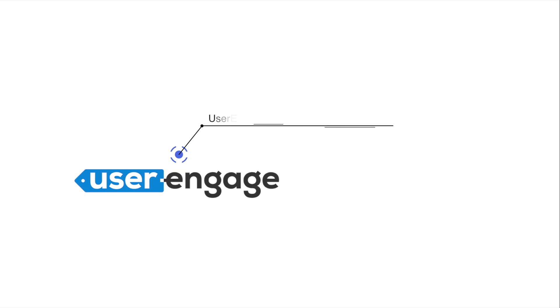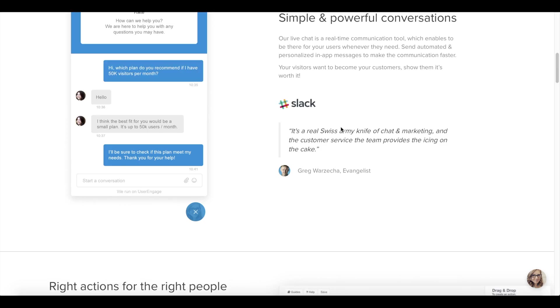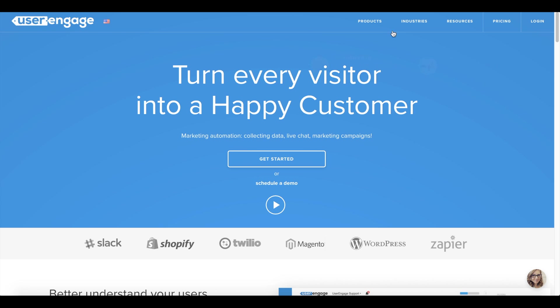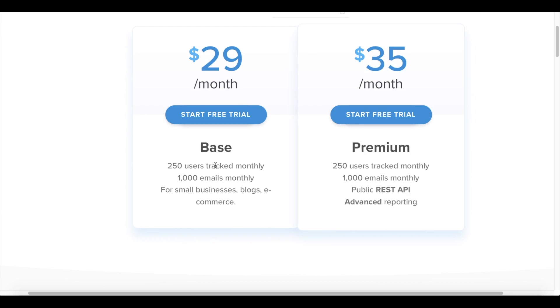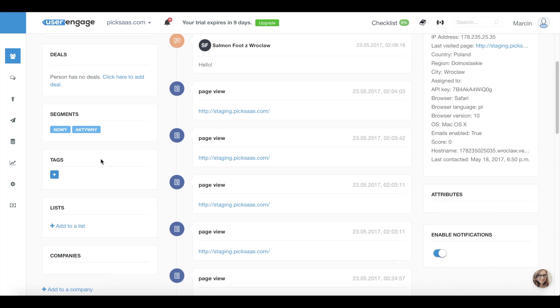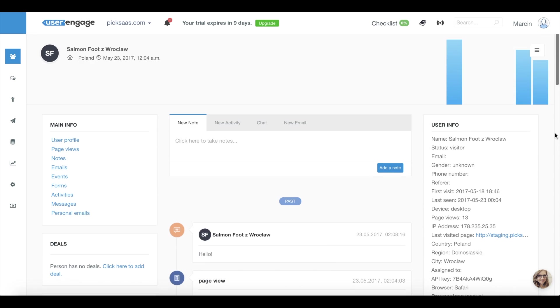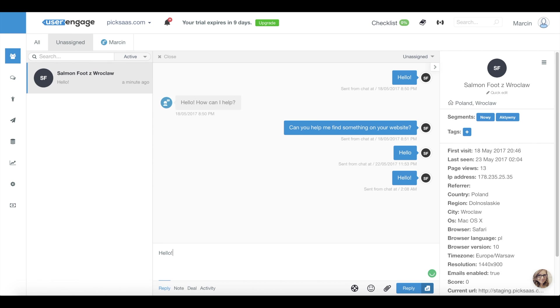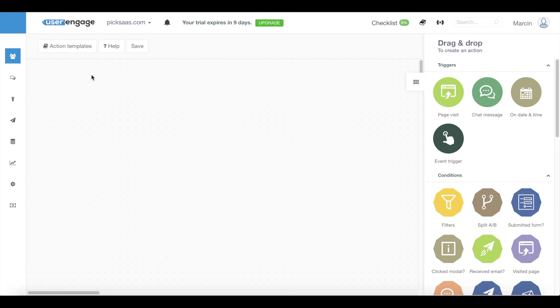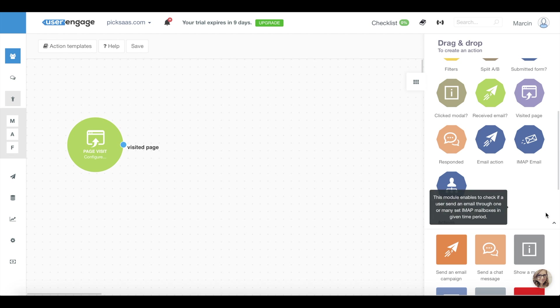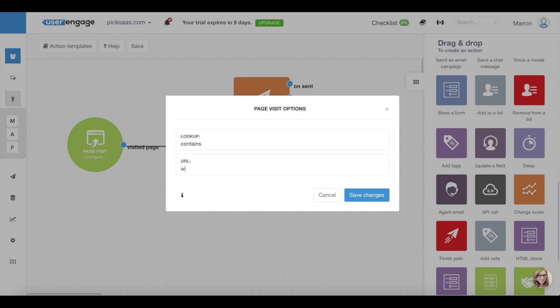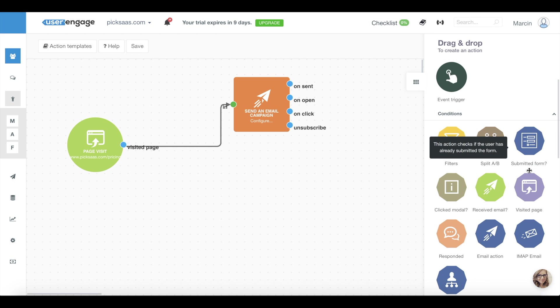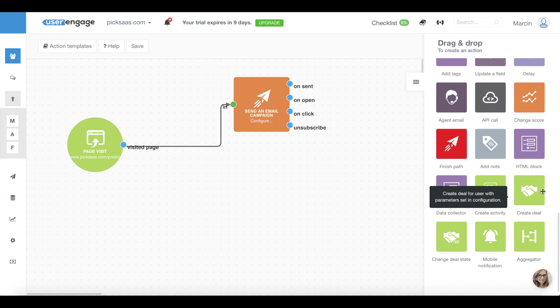And the first place goes to User Engage. User Engage offers most of Intercom's functionalities for only a fraction of a price, starting at 29 dollars per month. It lets you track your customers, gathering the data and consolidating them into customer profiles. The key advantage of User Engage is its actions functionality, letting you draw customer journeys, meaning for example sending your customers an email campaign as soon as they visit pricing page and qualifying them as a lead in your system after they open it.